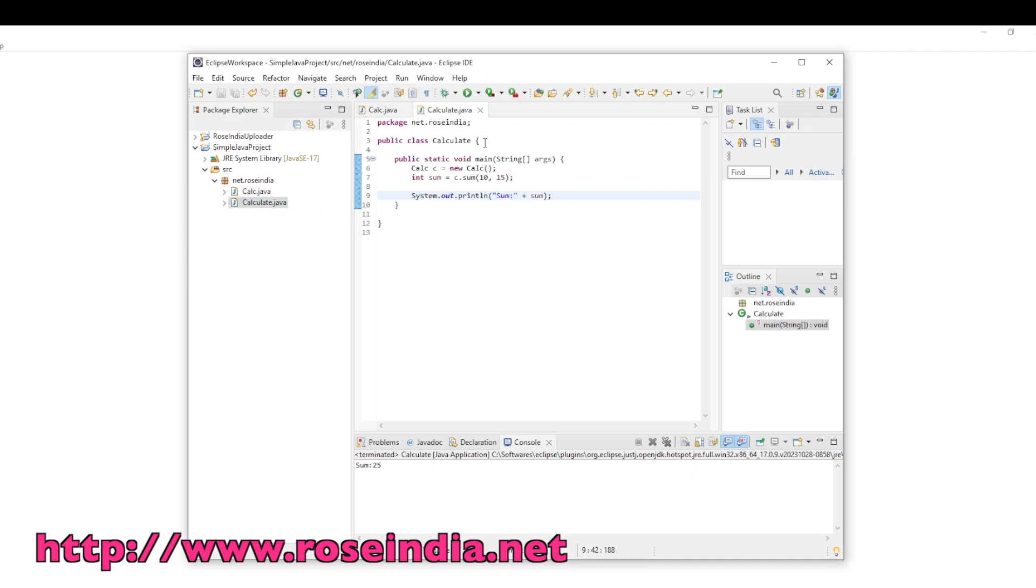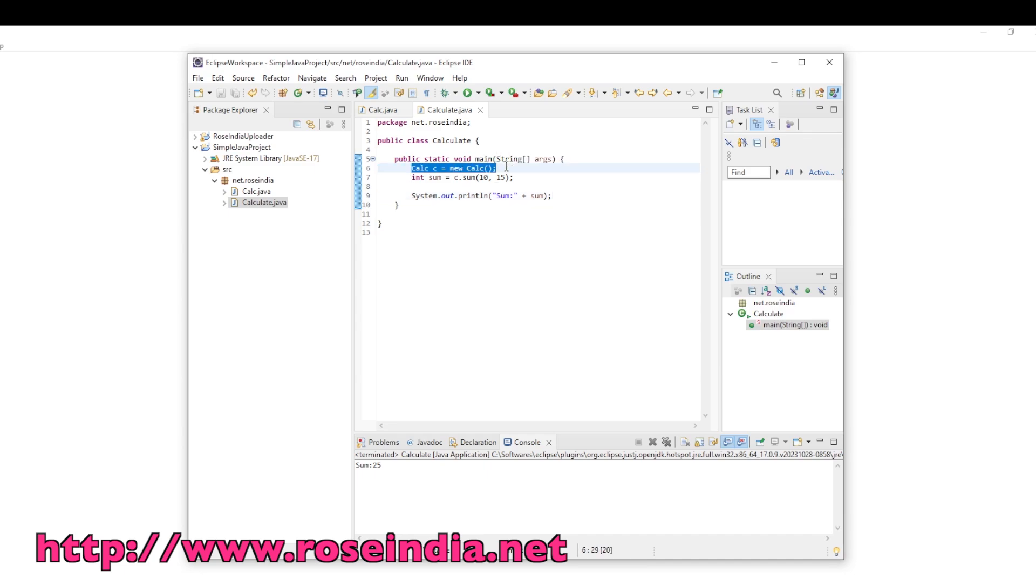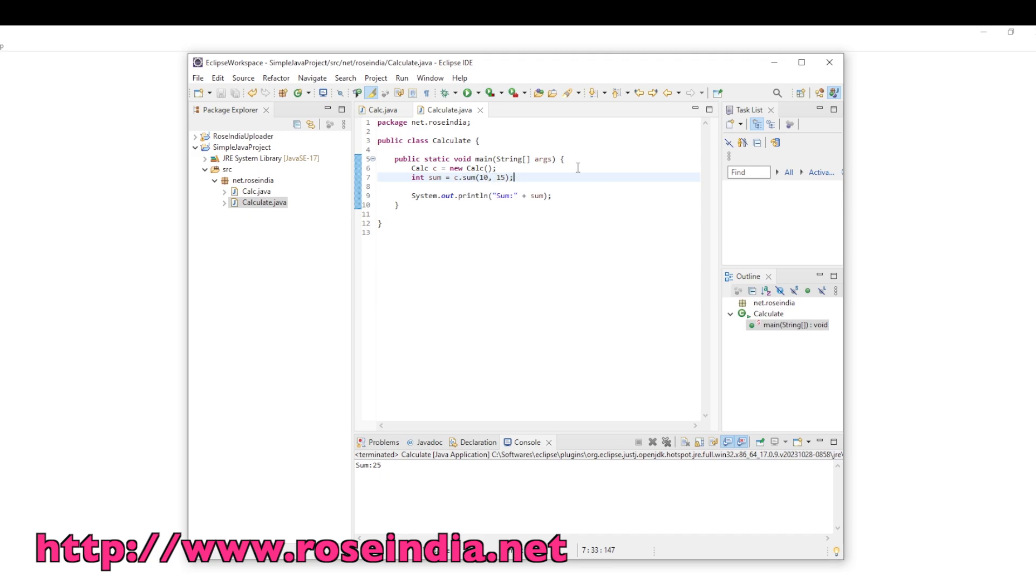Calculate is a public class which contains the static void main method. Here we have an object of calc and we are calling the sum method by passing 10 and 15, and system.out.println is used to print the sum.